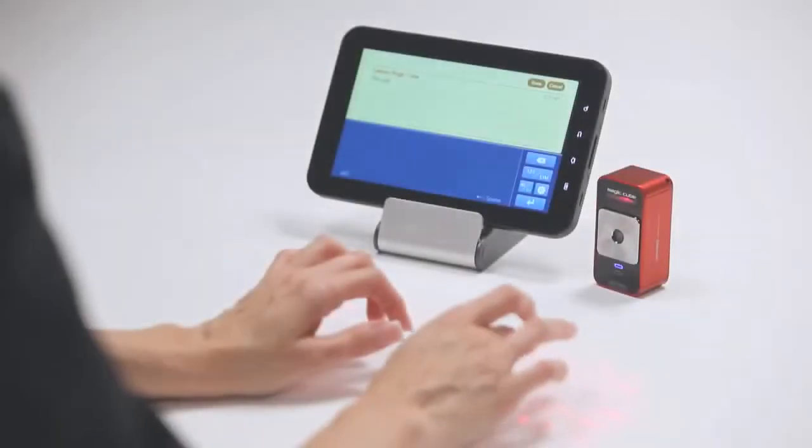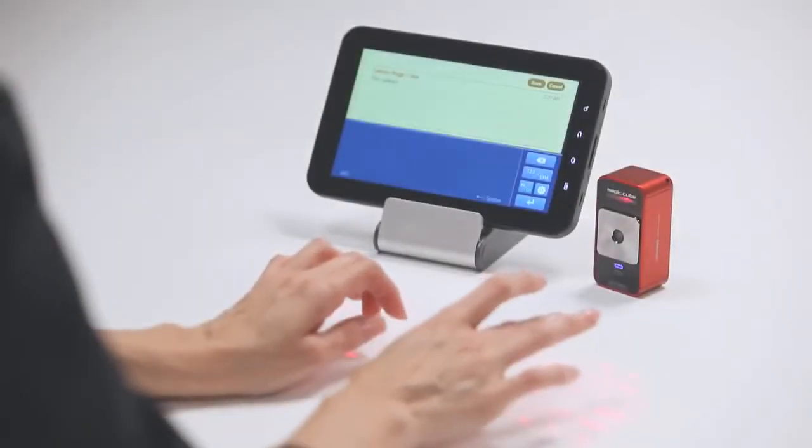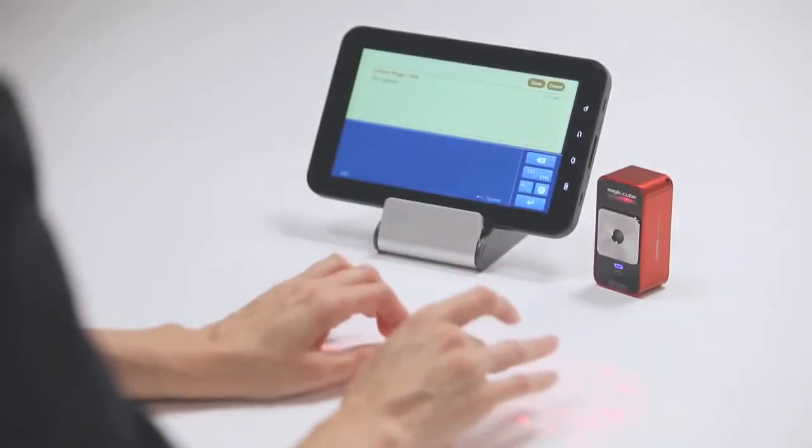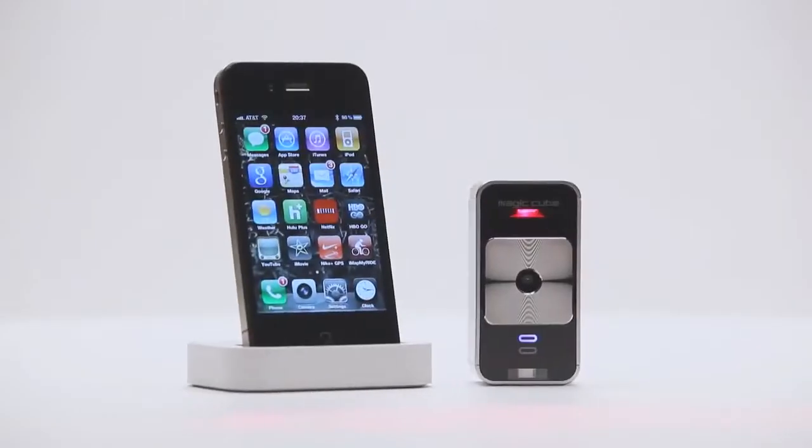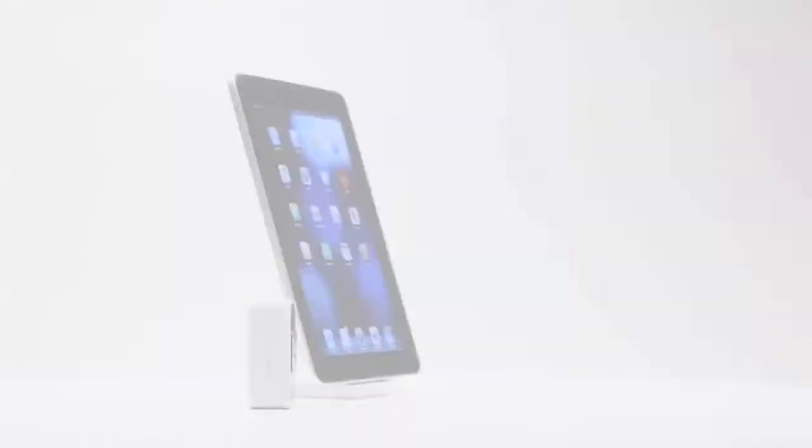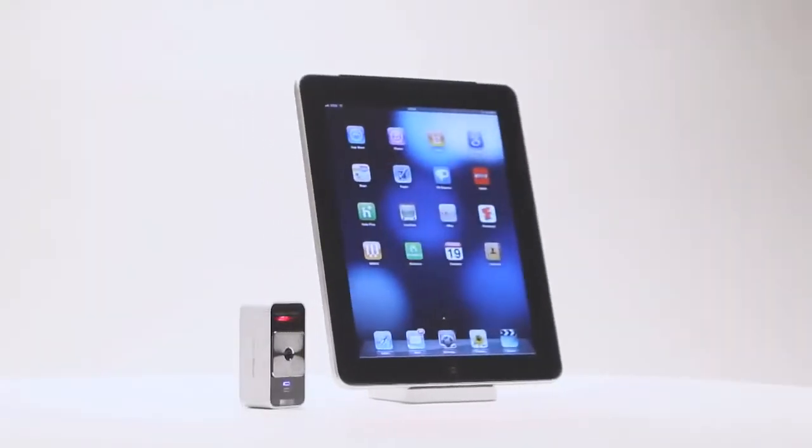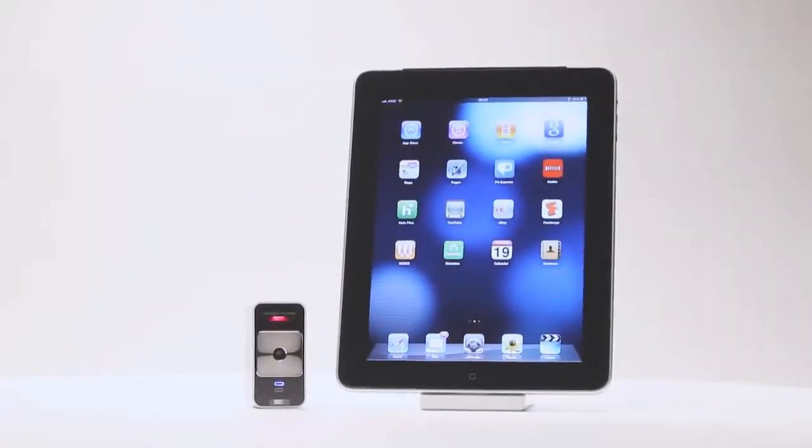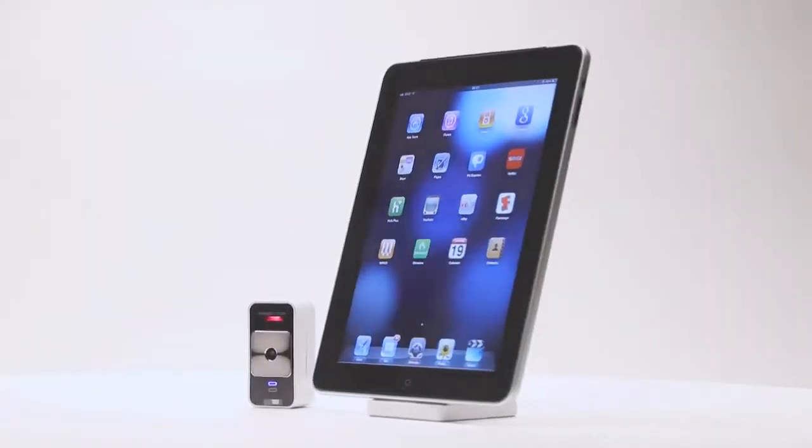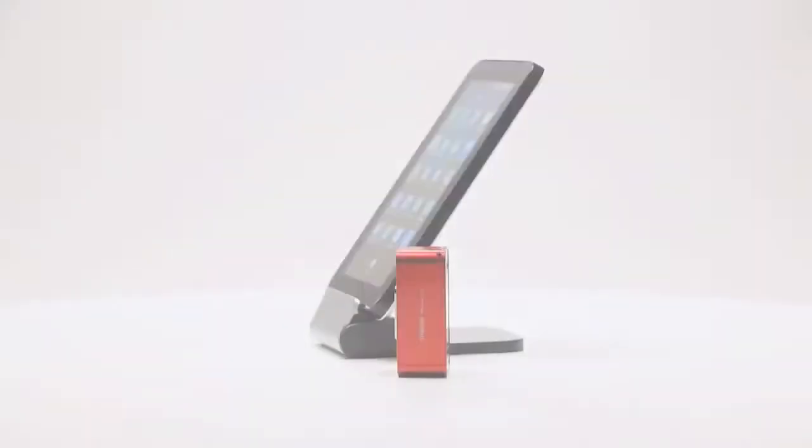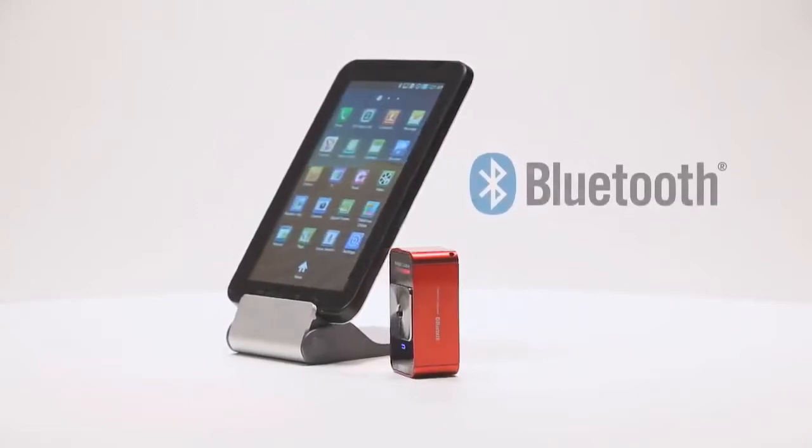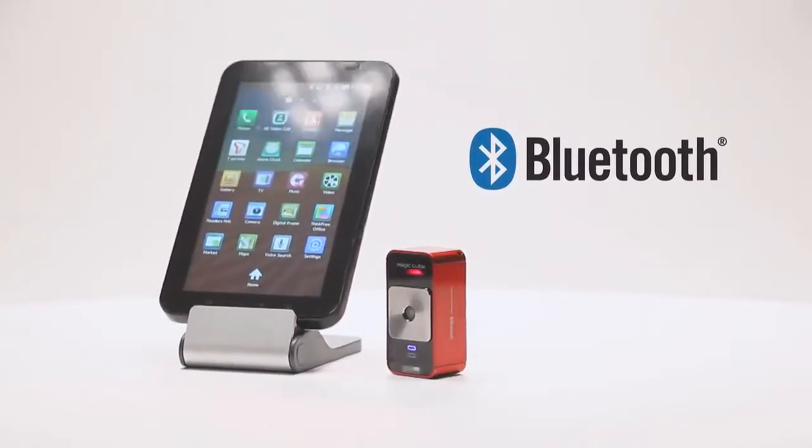It's compatible with the latest mobile devices including the iPhone, iPad, iPod Touch, and many other mobile devices that support Bluetooth HID without installing a driver.